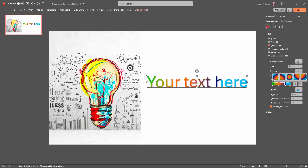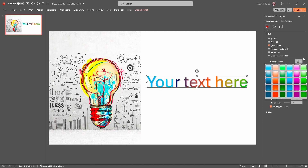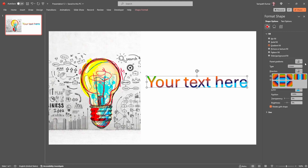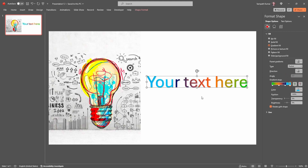If you want to change the direction, you can change it like this. We can also choose the type — I am going to select Linear. See, when I select Linear, it shows the color in a linear style. The Radial type is looking good too. That's it for today's tutorial. Please subscribe to my YouTube channel. Thank you.